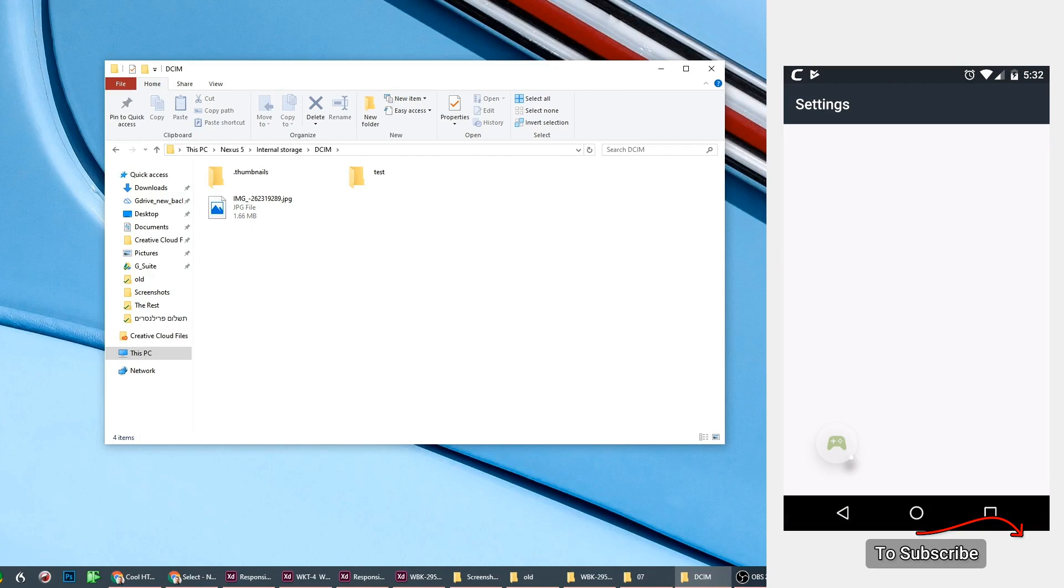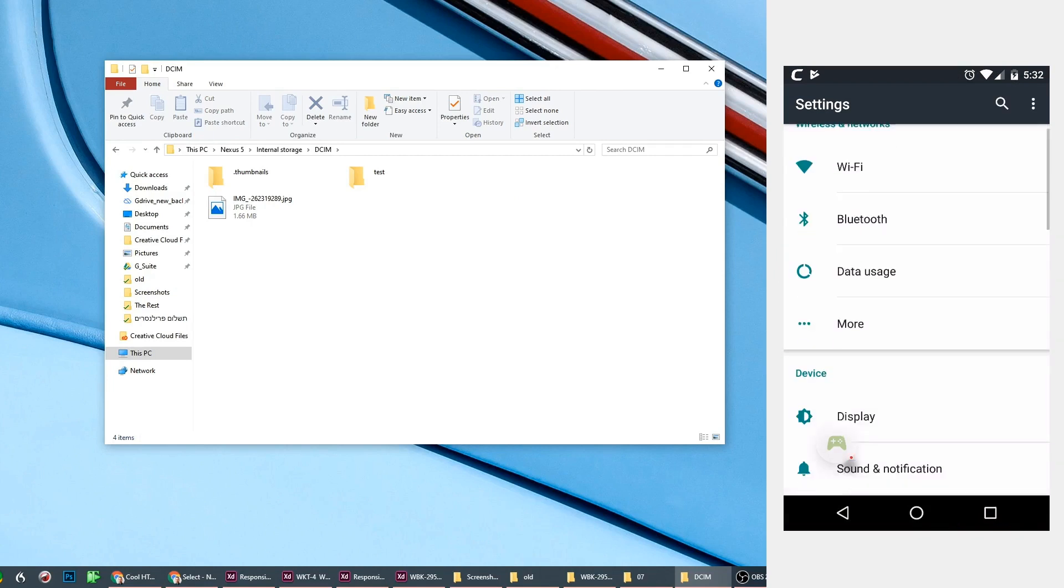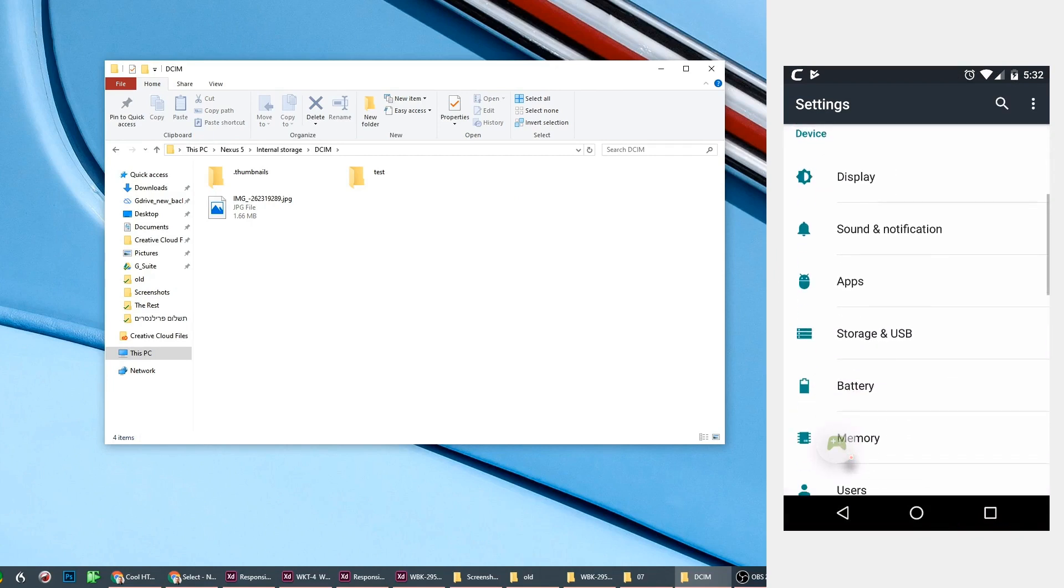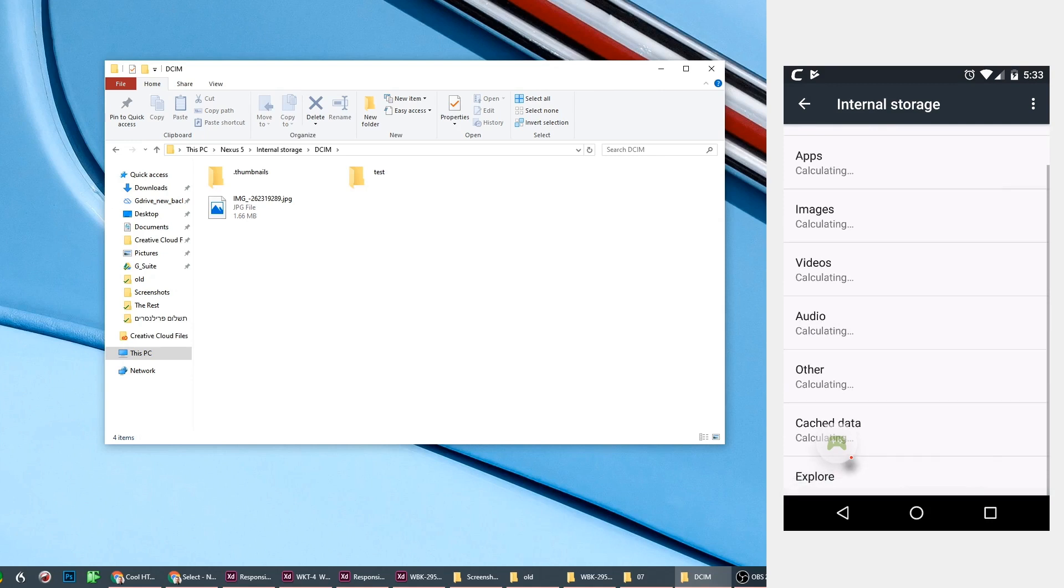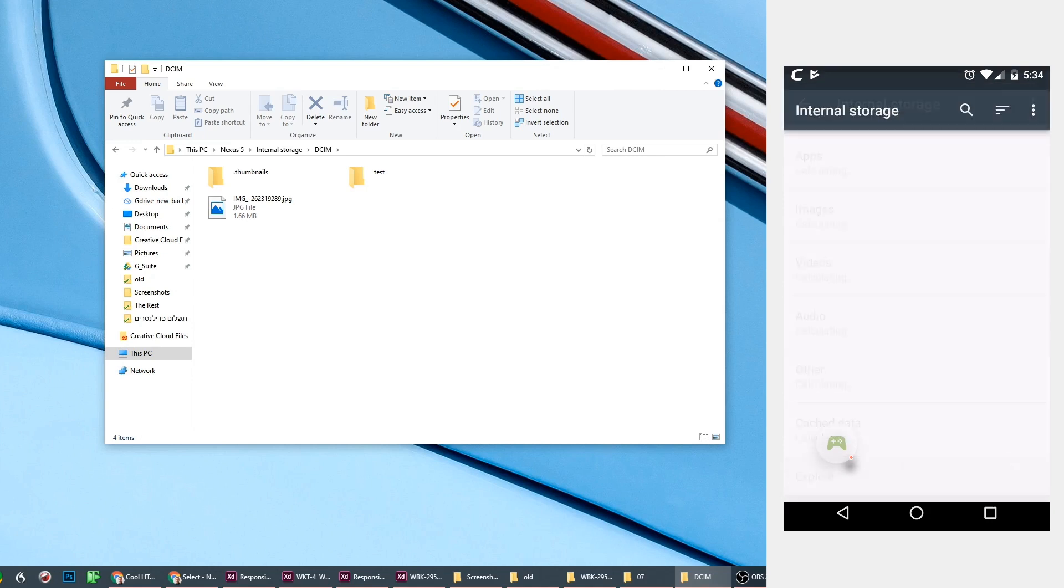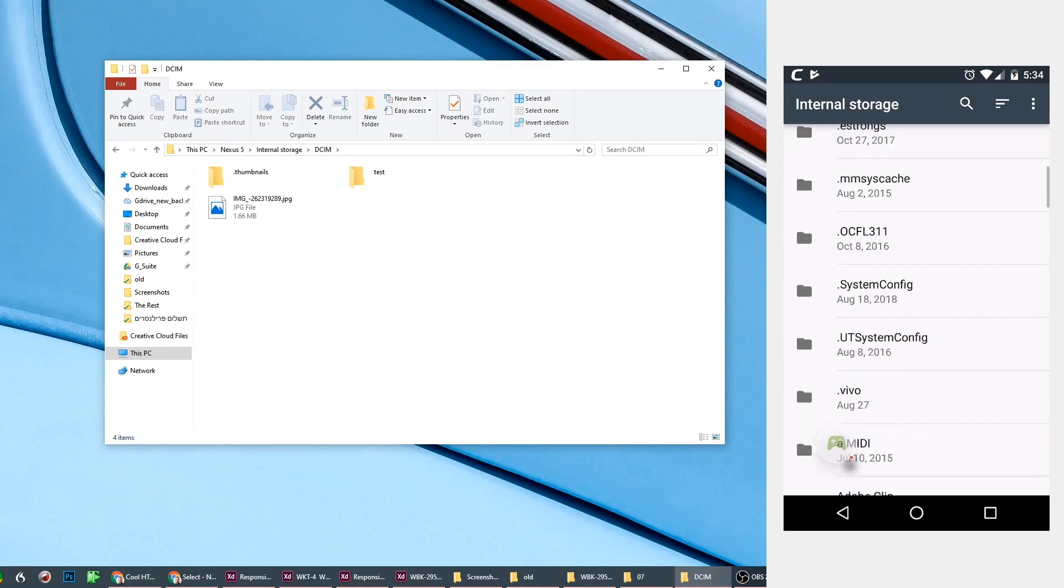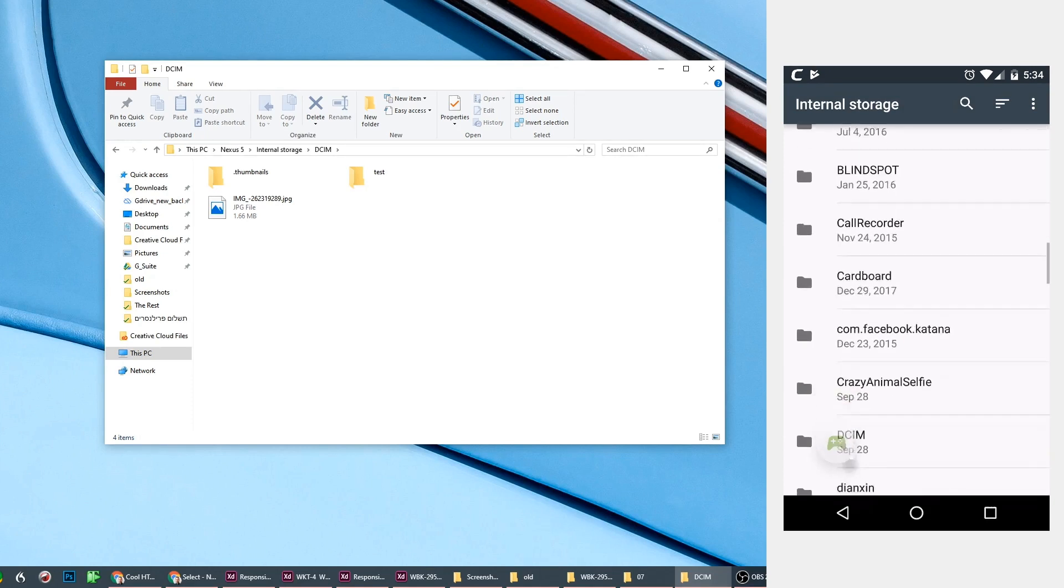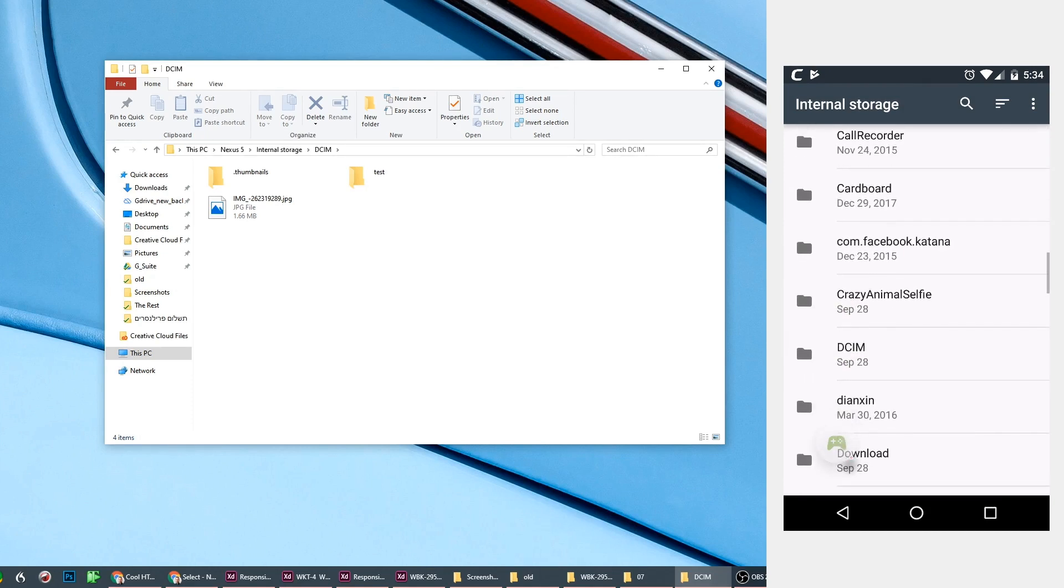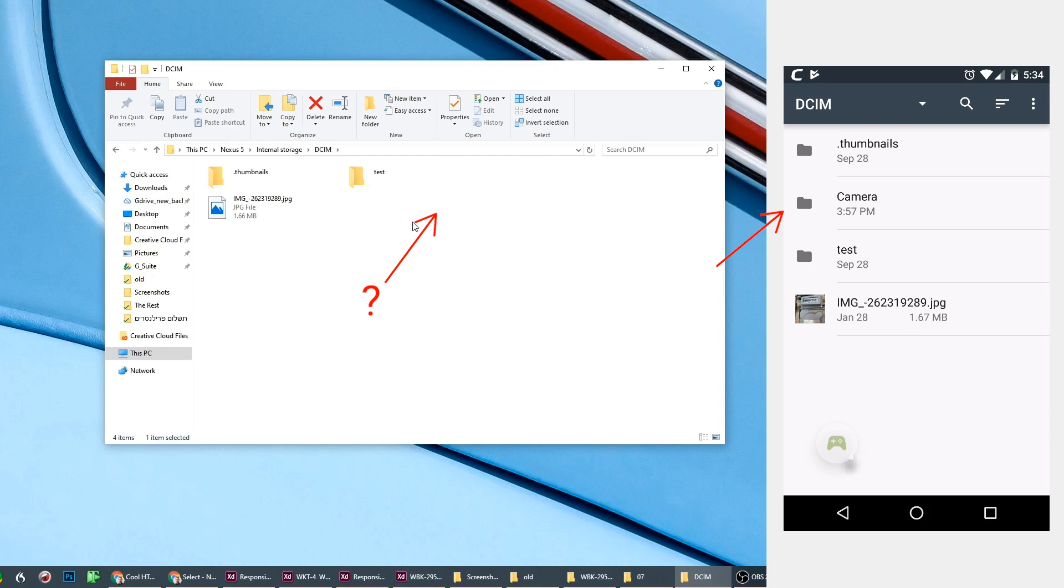You'll see here there is a missing folder. It's supposed to be missing there for you. But in the device itself, if you go to explore in storage to the same location, you'll see there's a folder there called Camera. And in this folder you have all the images you have taken with the phone. So you can't really copy something that you don't see there.